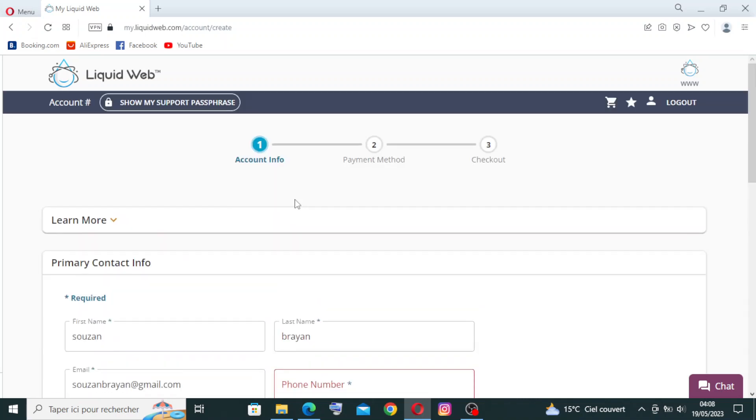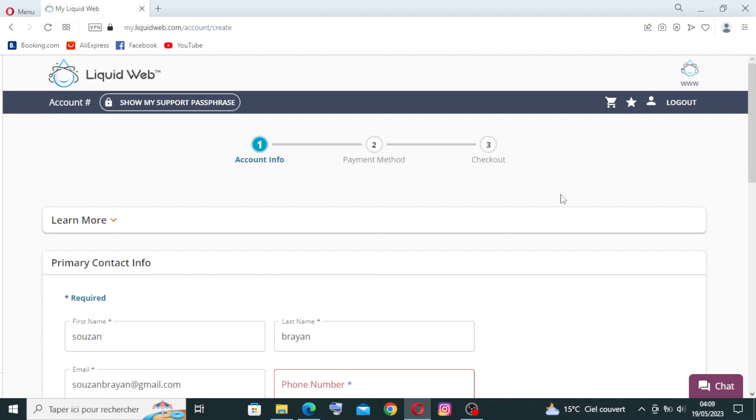So you can do continue, then you will go to the payment method. That means the information on your payment card, and then the checkout. That means they will send an email to your Gmail and you need to click on verify your email. It's very simple and quick.